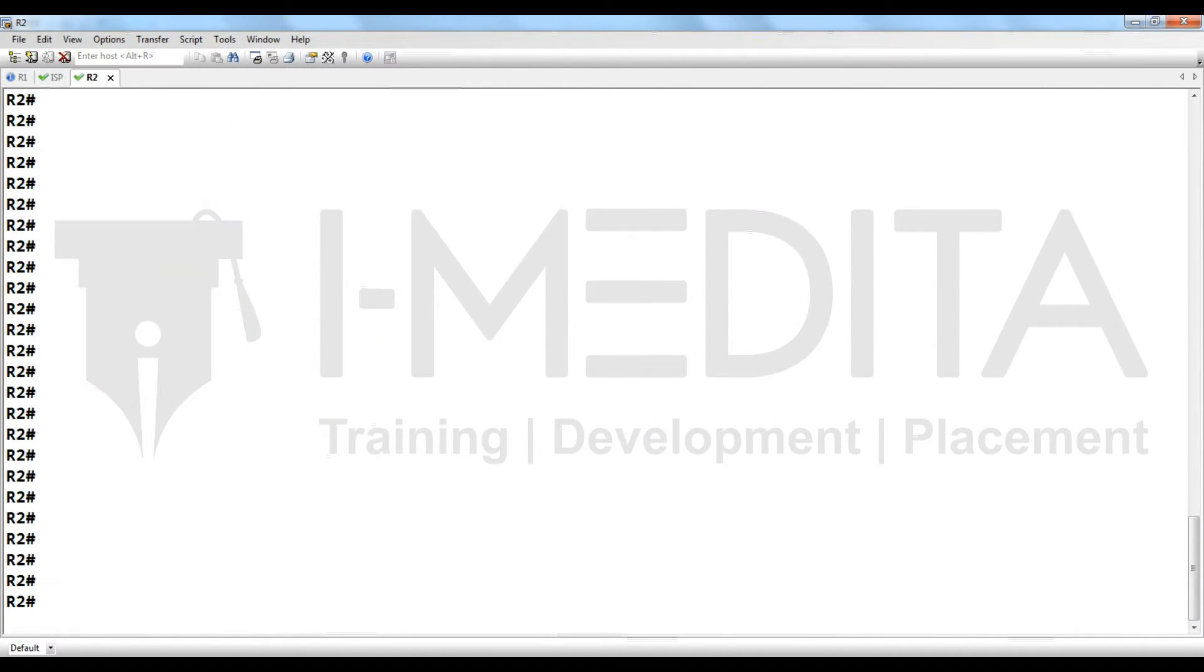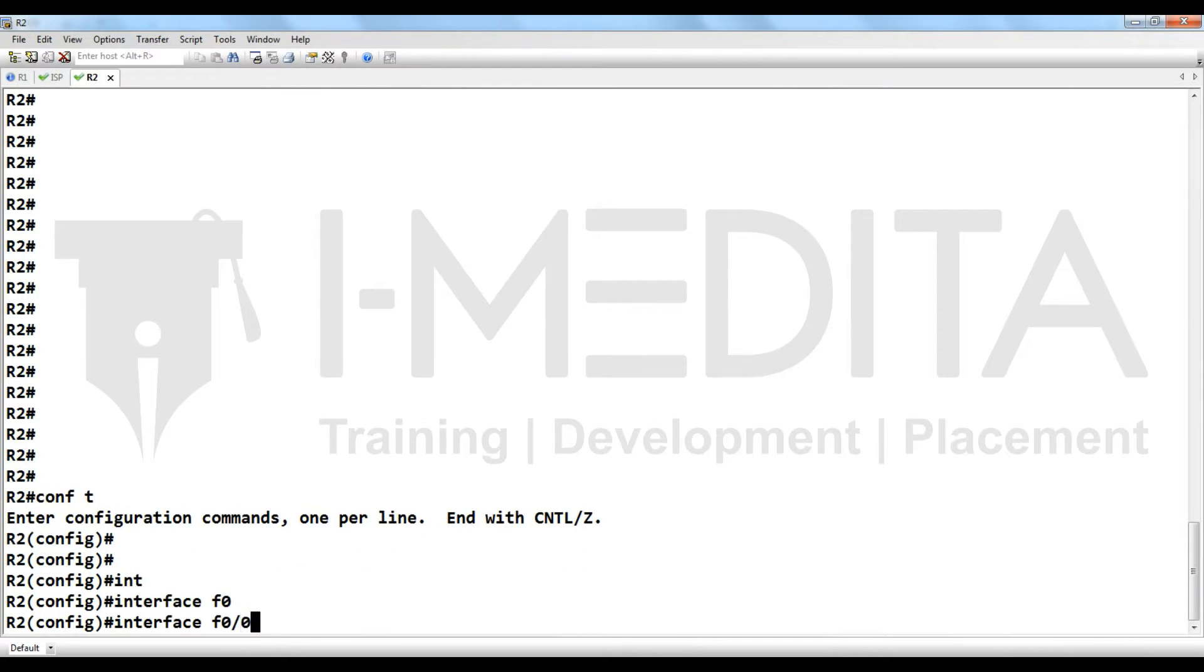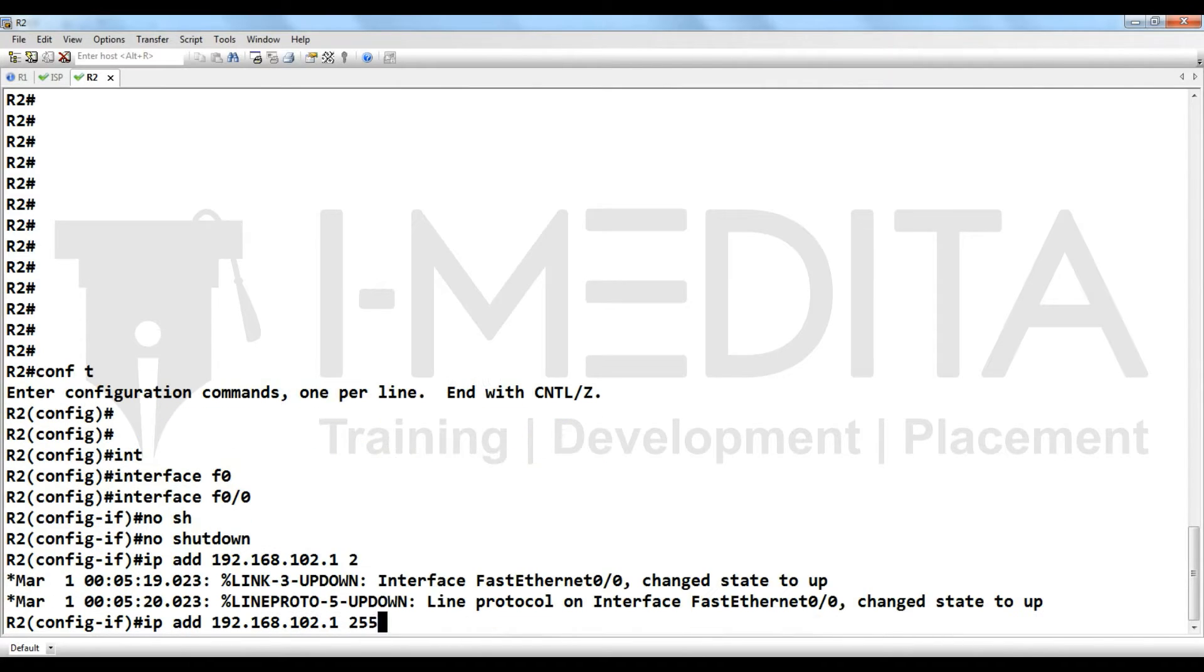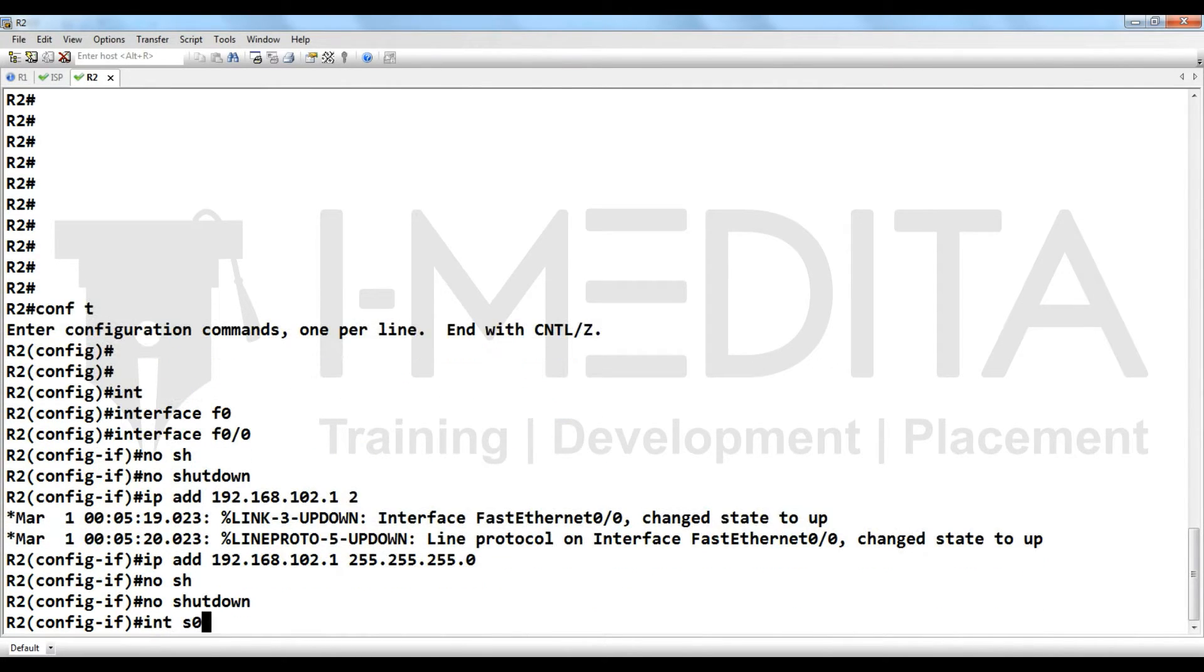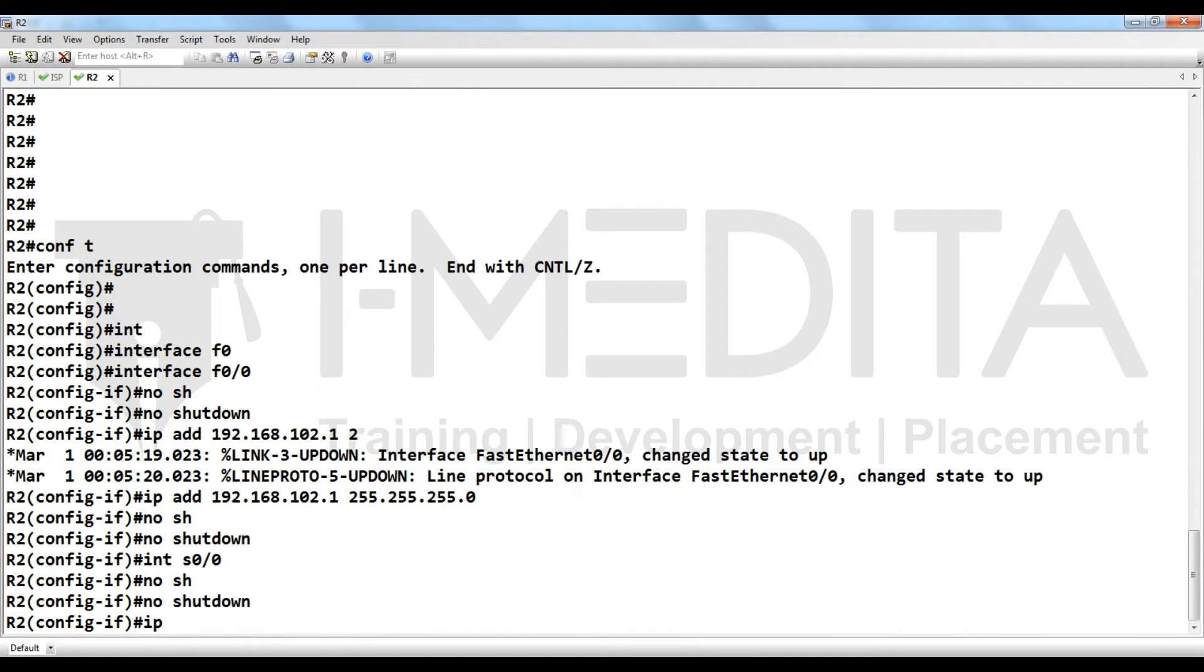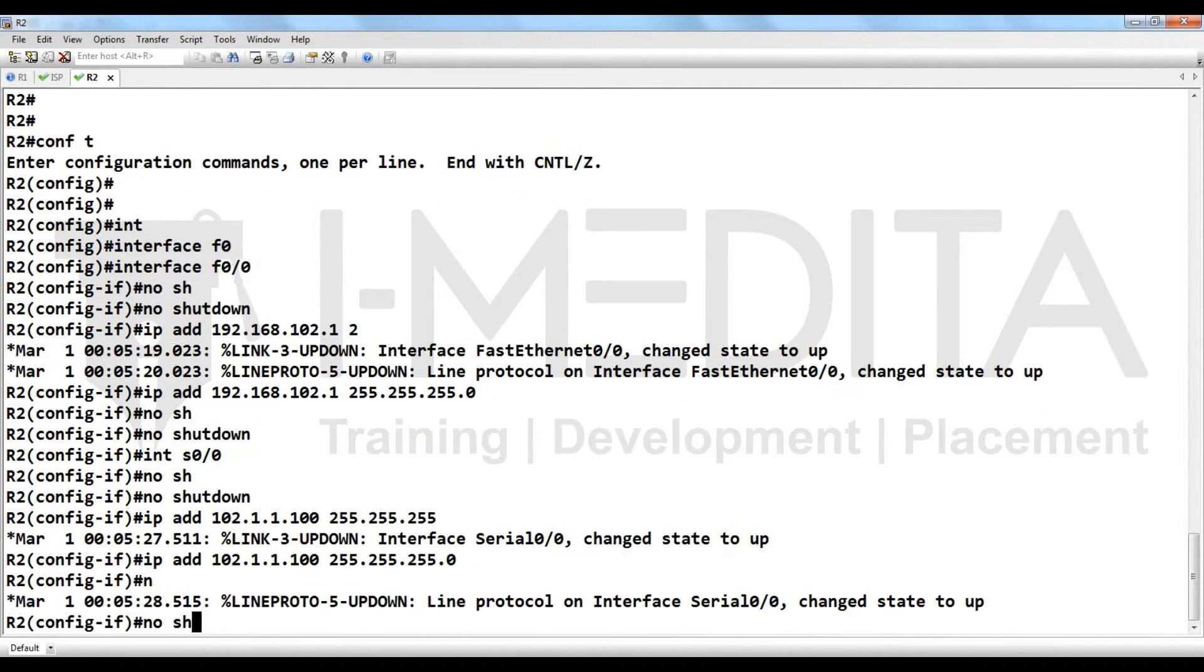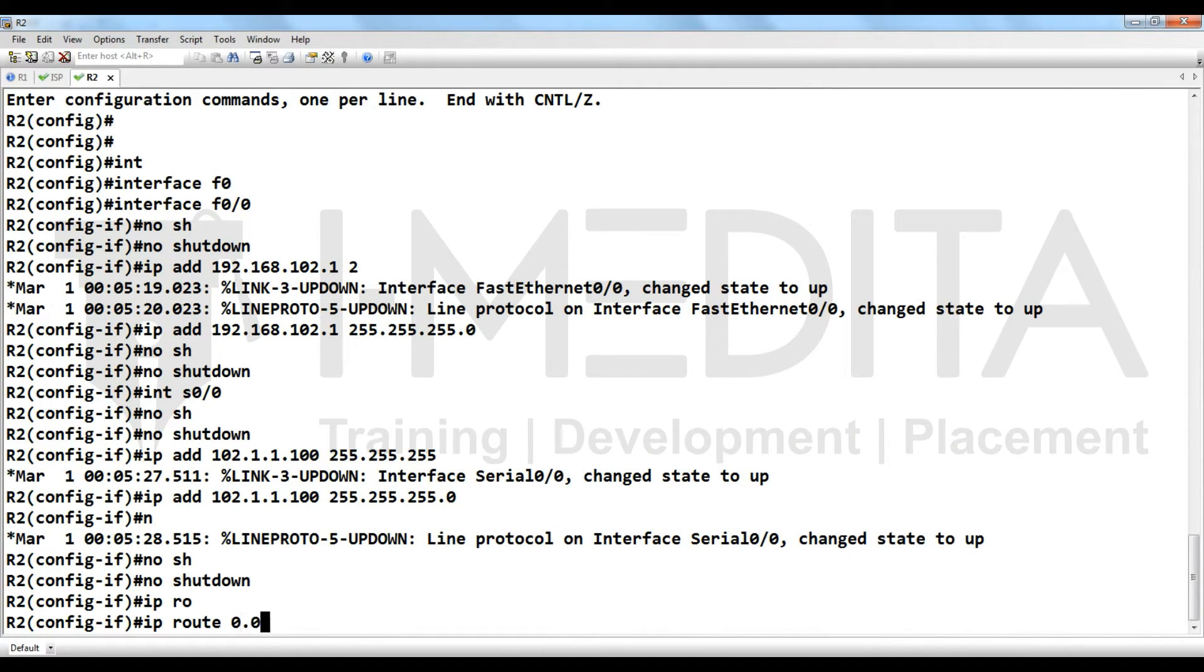Then we have to configure R2 LAN, then serial. We have also defined default route toward the internet.